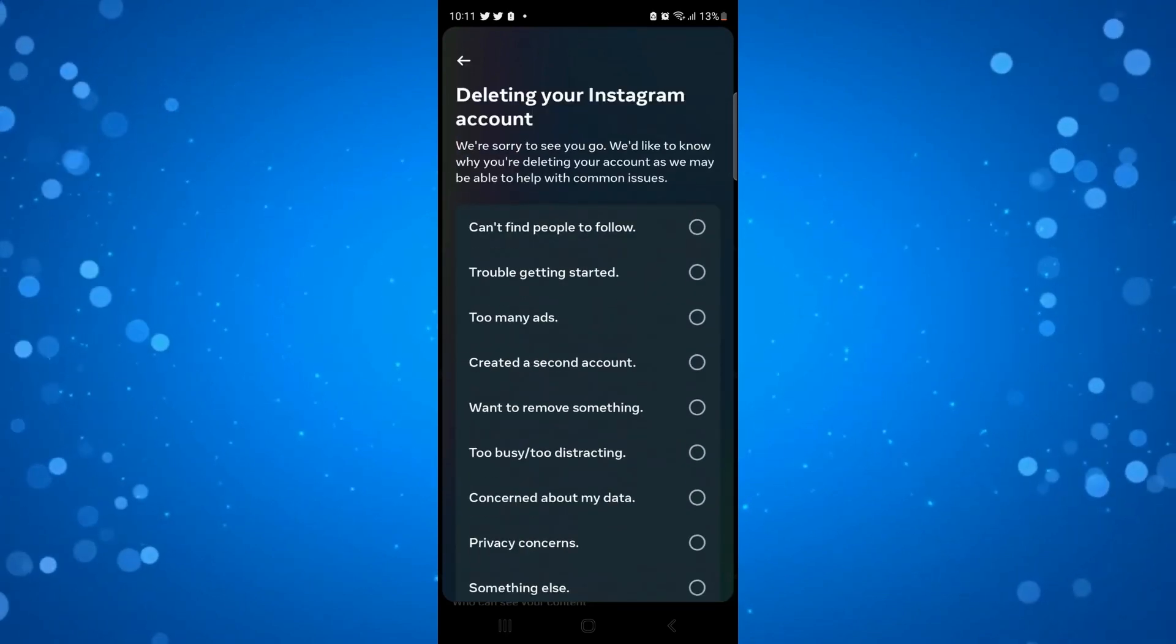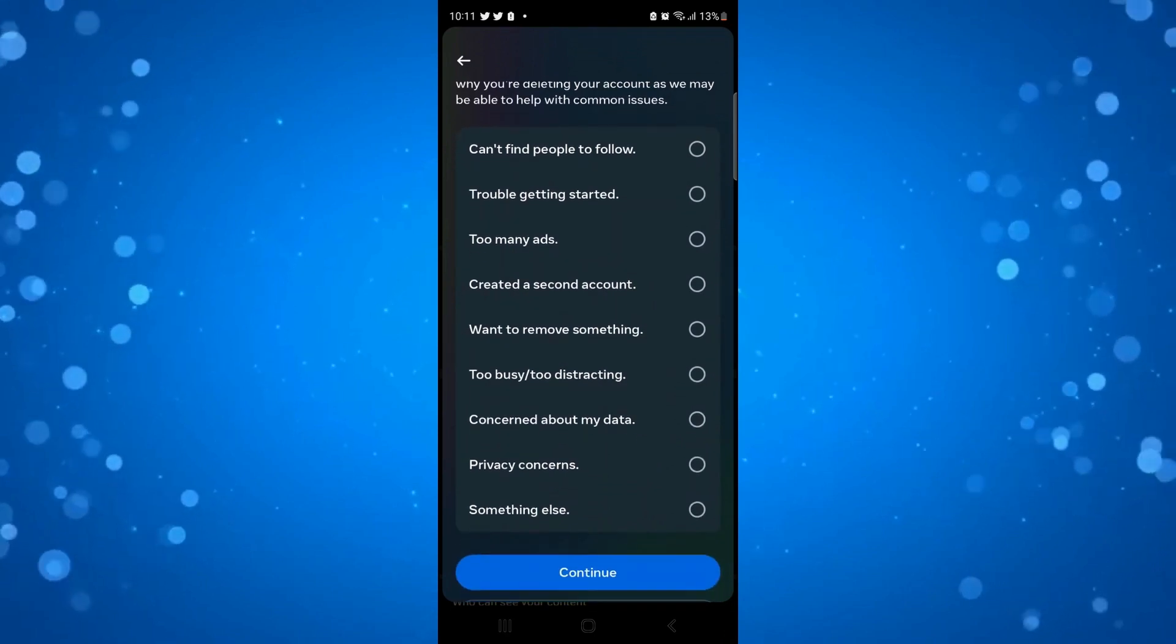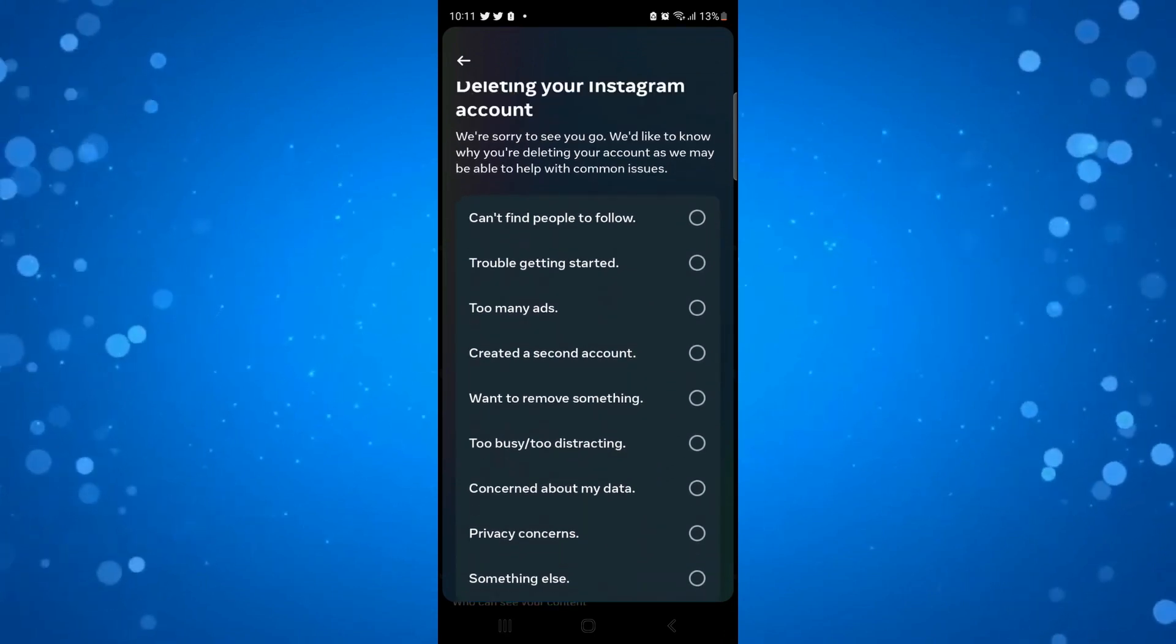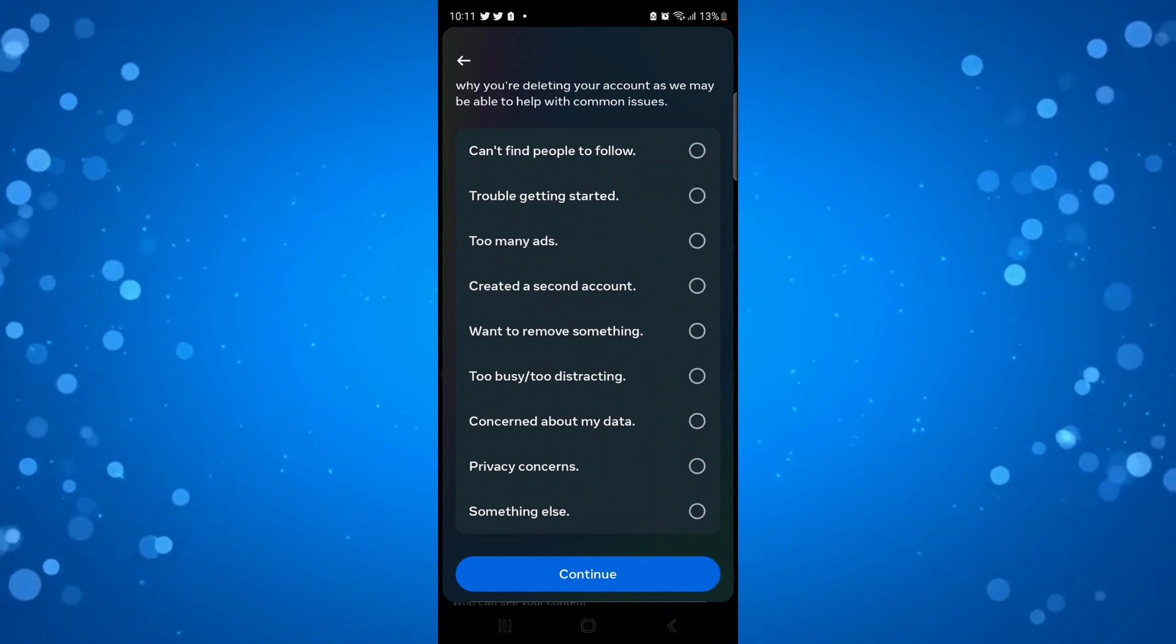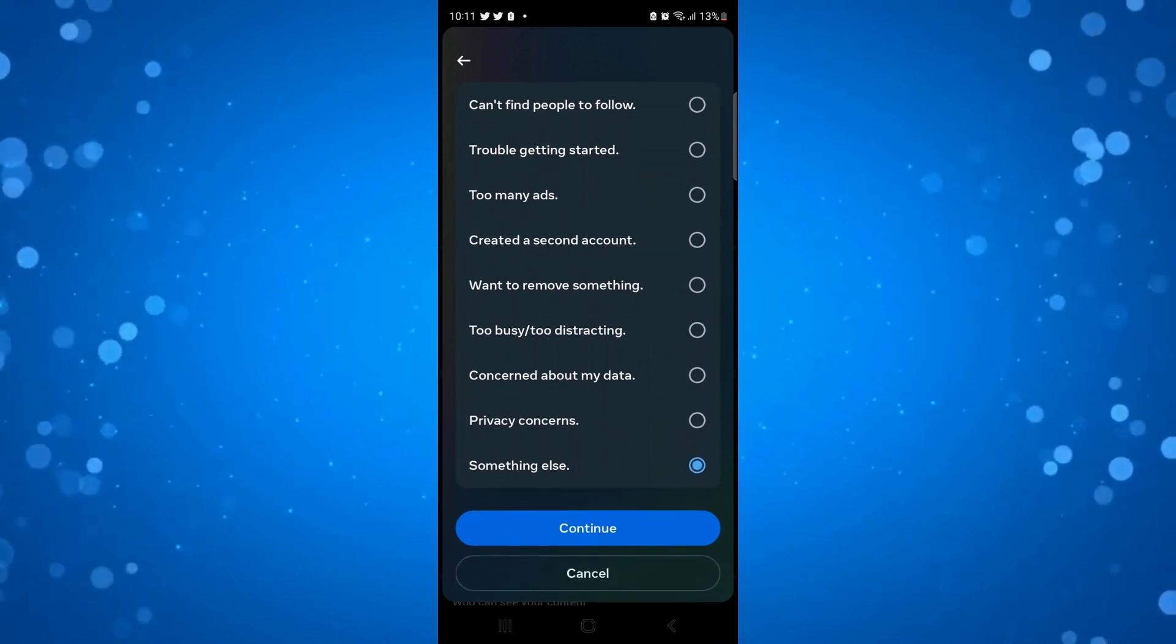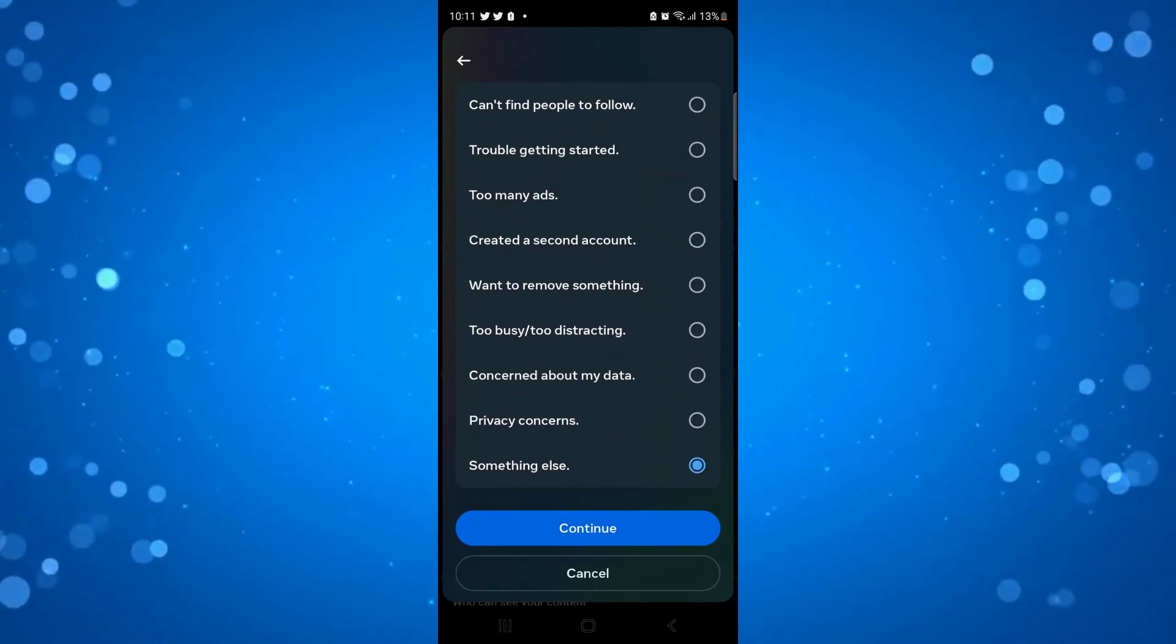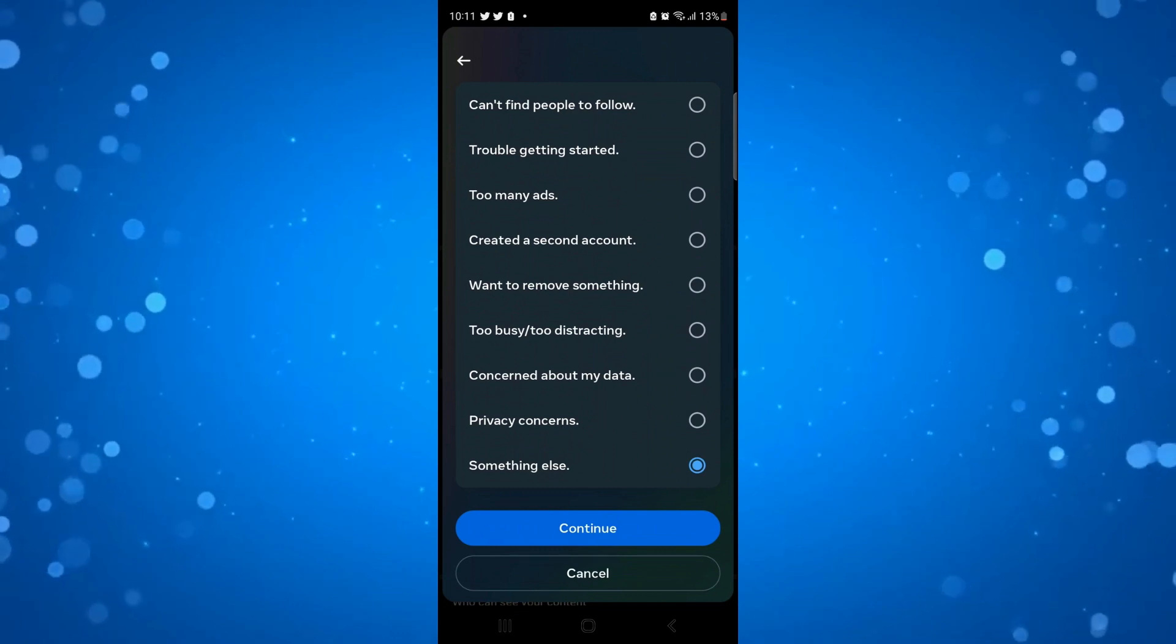What you want to do is just go ahead through the steps. It's going to ask for some feedback on why you're deleting your Instagram account. If you don't want to put any of these reasons, just select something else and click continue. What that's going to do in turn is delete both your Instagram and Threads account.